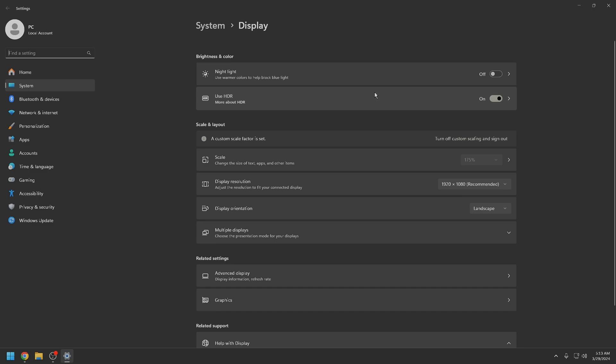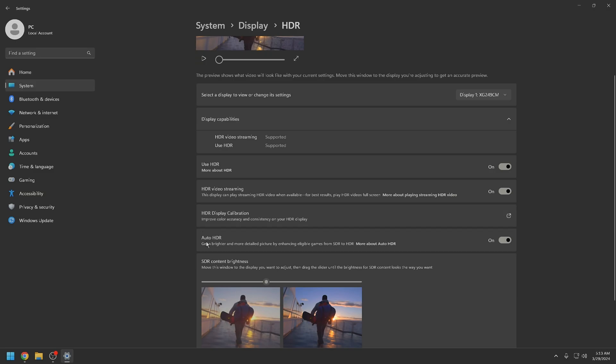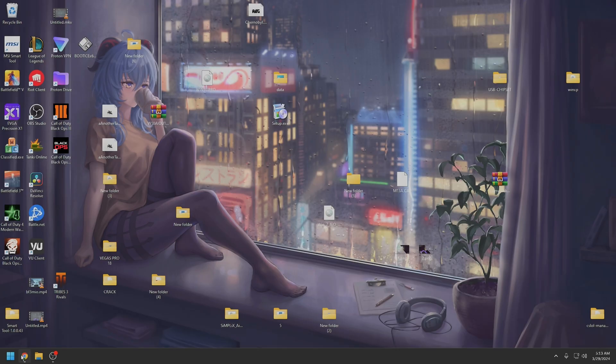You should be able to type in HDR into the start menu and find this. Then you're going to need to check auto HDR, HDR video streaming, use HDR. So the next step is you need to turn on use graphics acceleration when available inside of Google Chrome or whatever browser that you use.